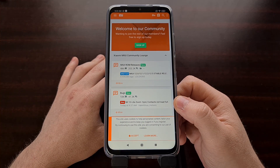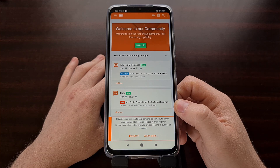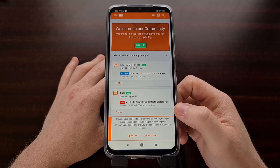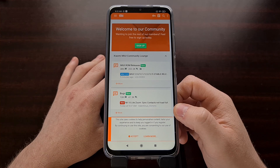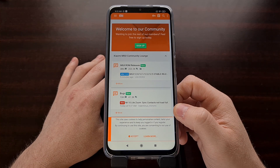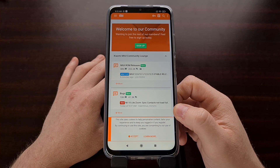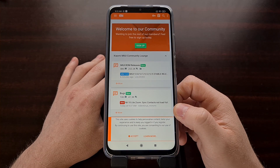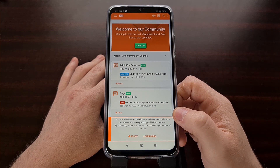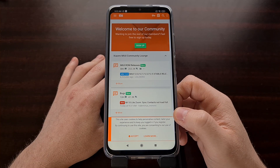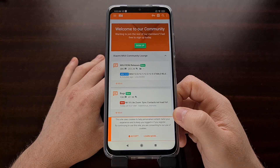You're also going to need to have a custom recovery installed. I've previously done a tutorial showing you how to install — I believe it is the Orange Fox recovery. If you have not installed a custom recovery on your Poco M3 yet, again look in the video description and follow that tutorial so that you can be caught up.